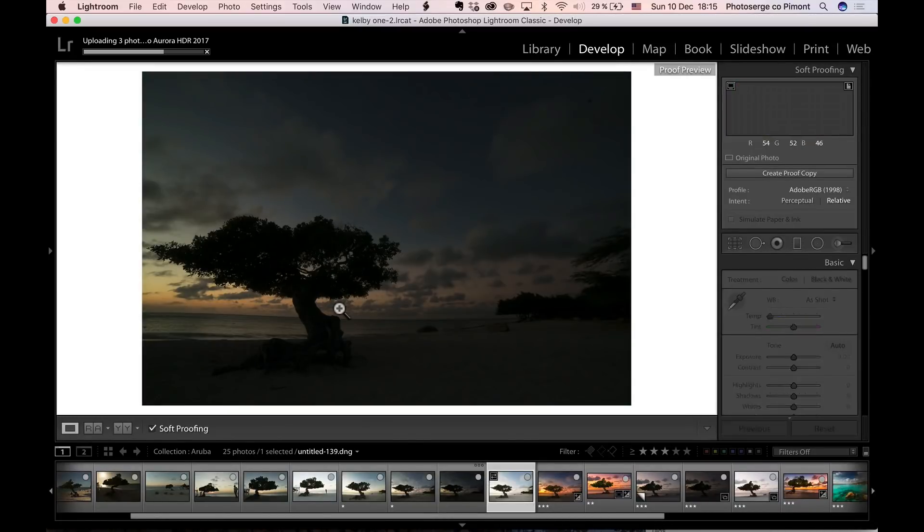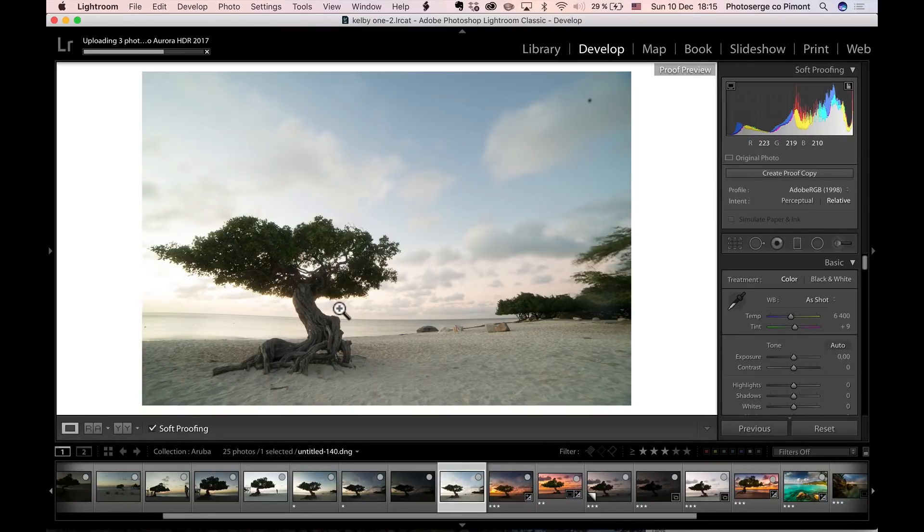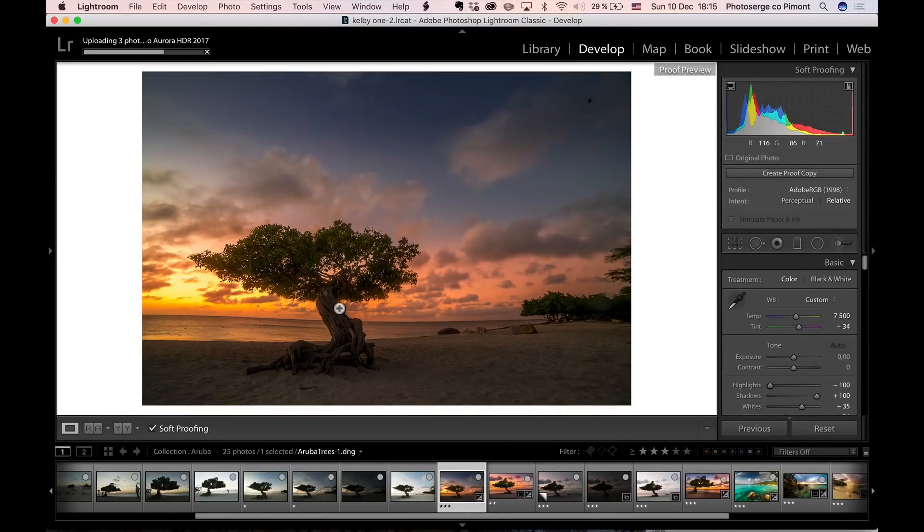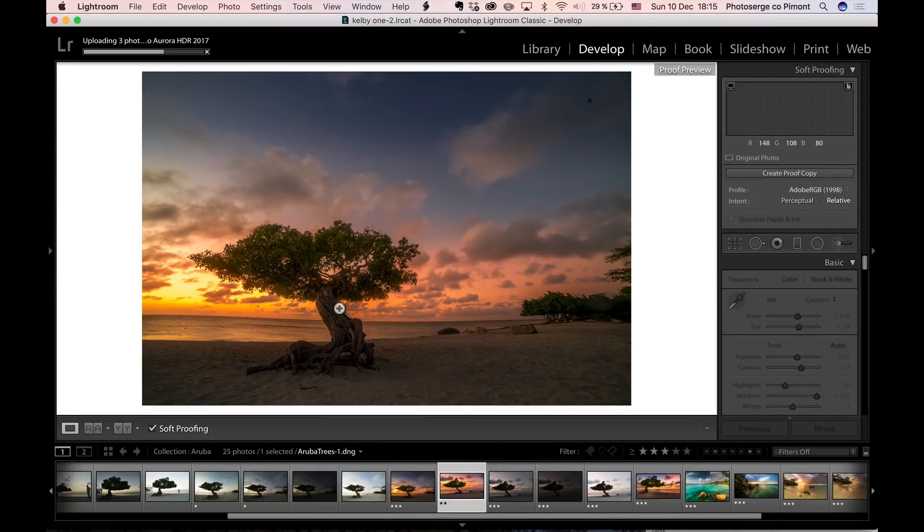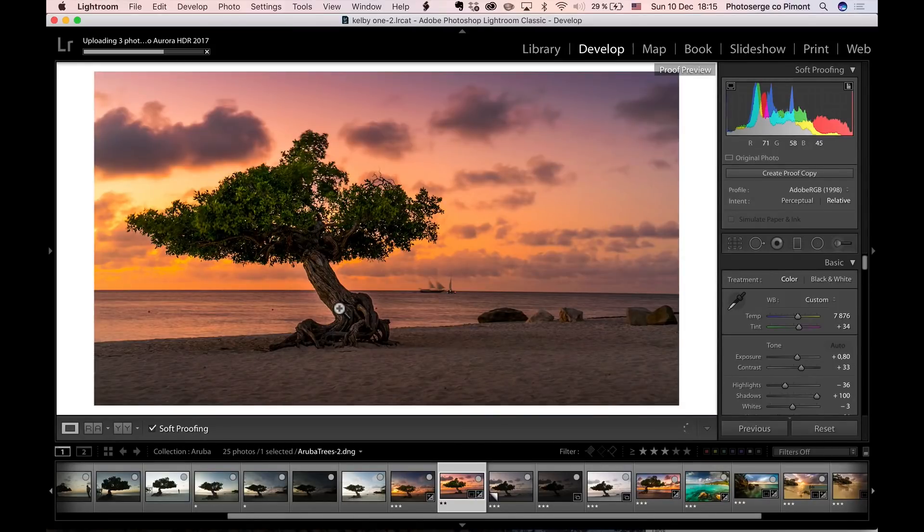But something miraculously happened, and that is the sky just got incredible. This is something I realized - sometimes after sunset, what happens is the sun goes behind the horizon and you still get a great sky.